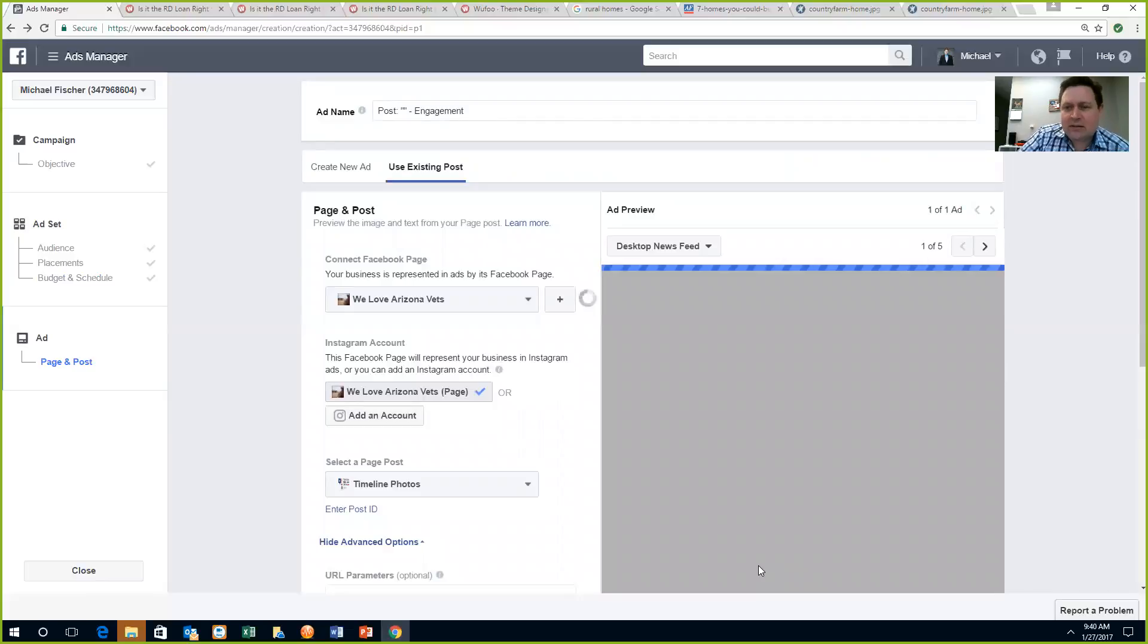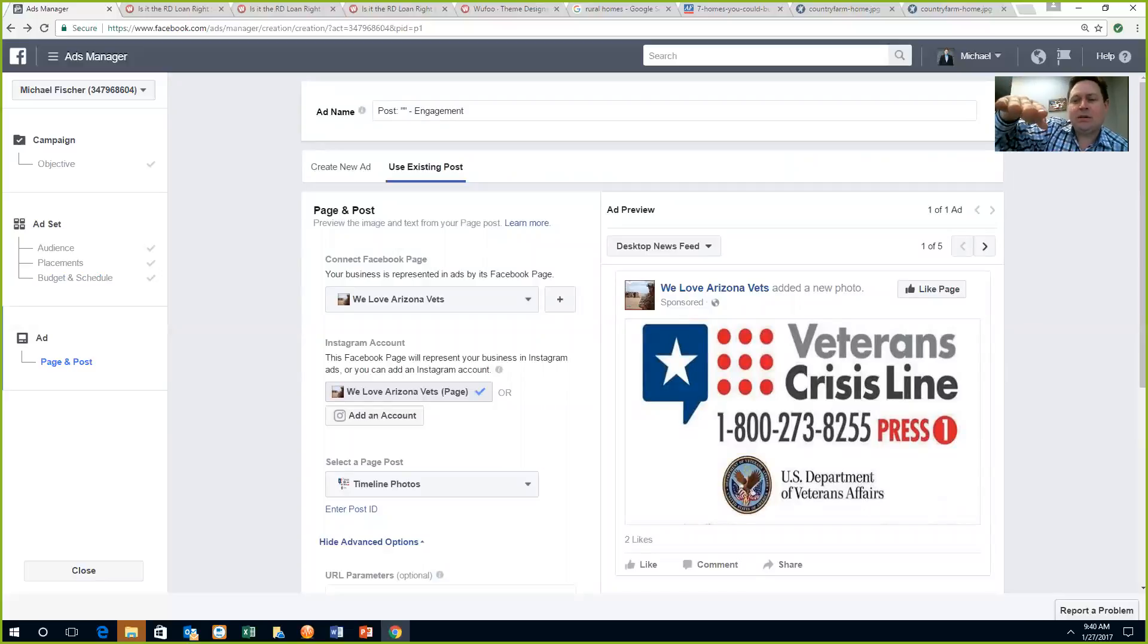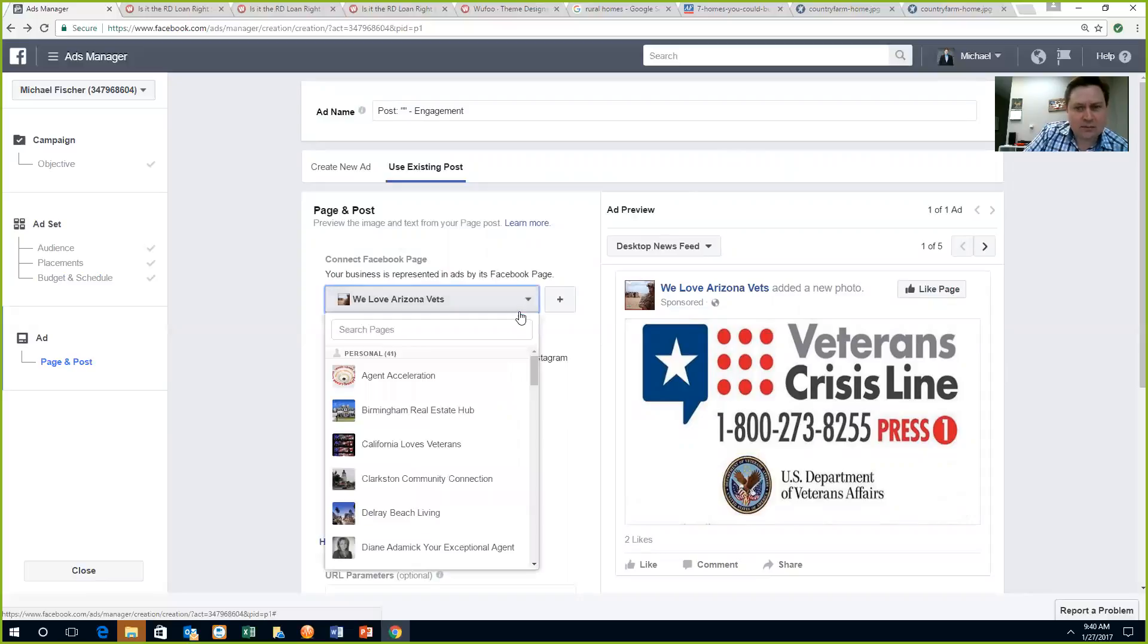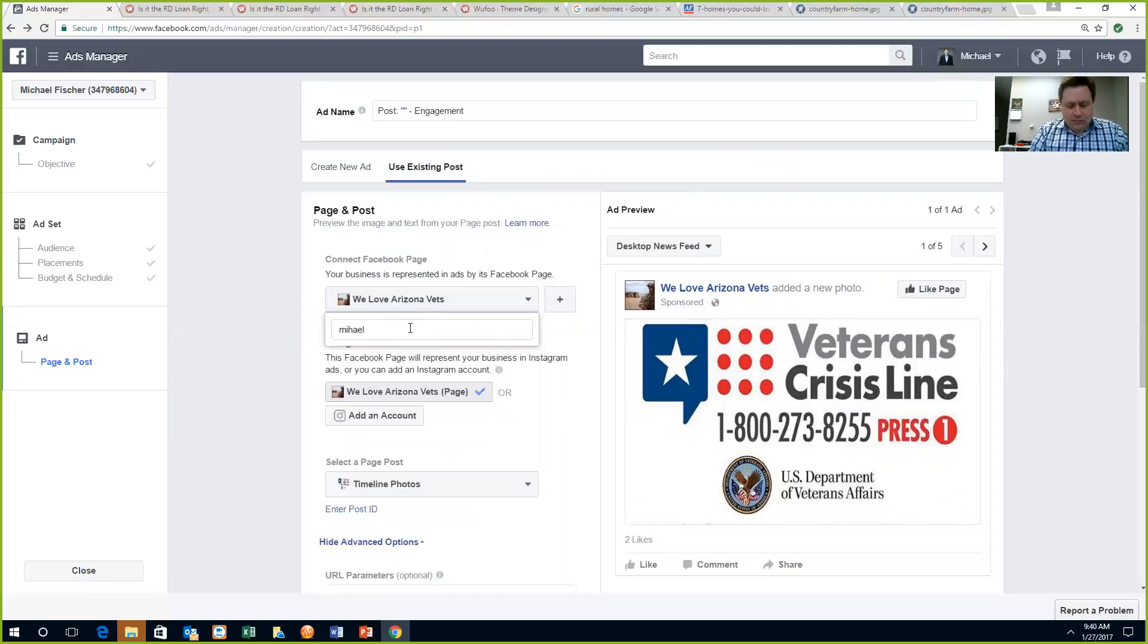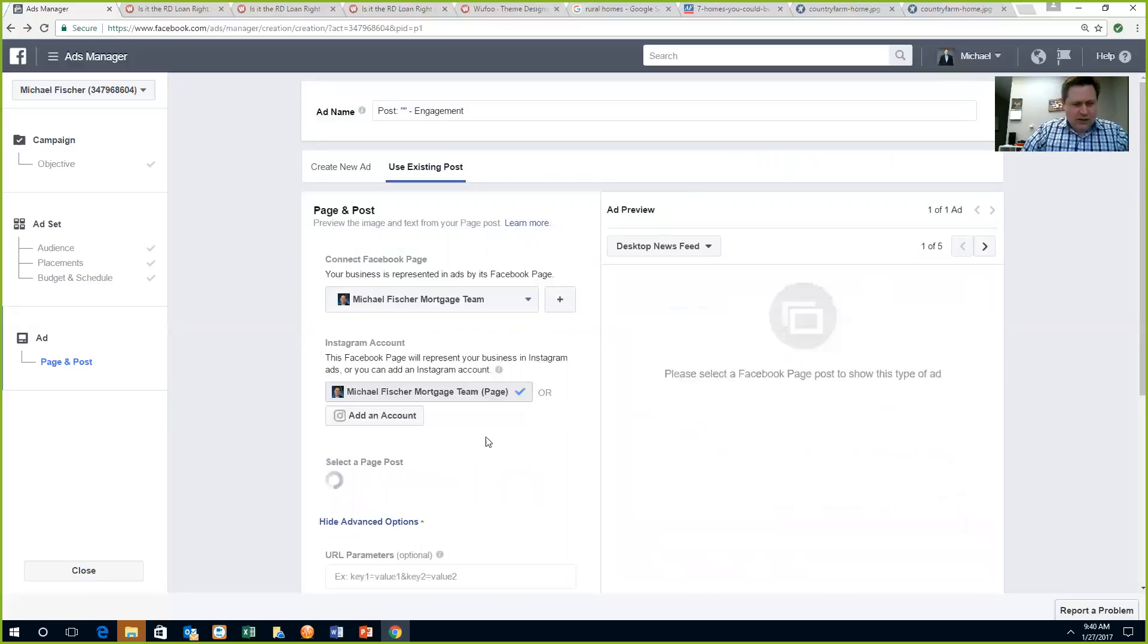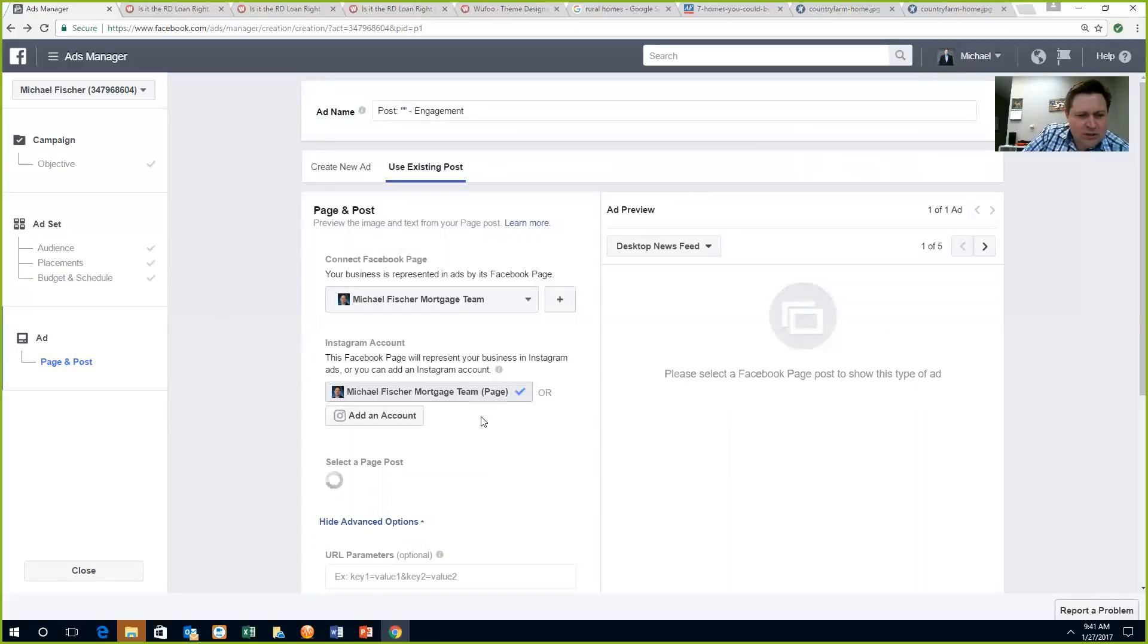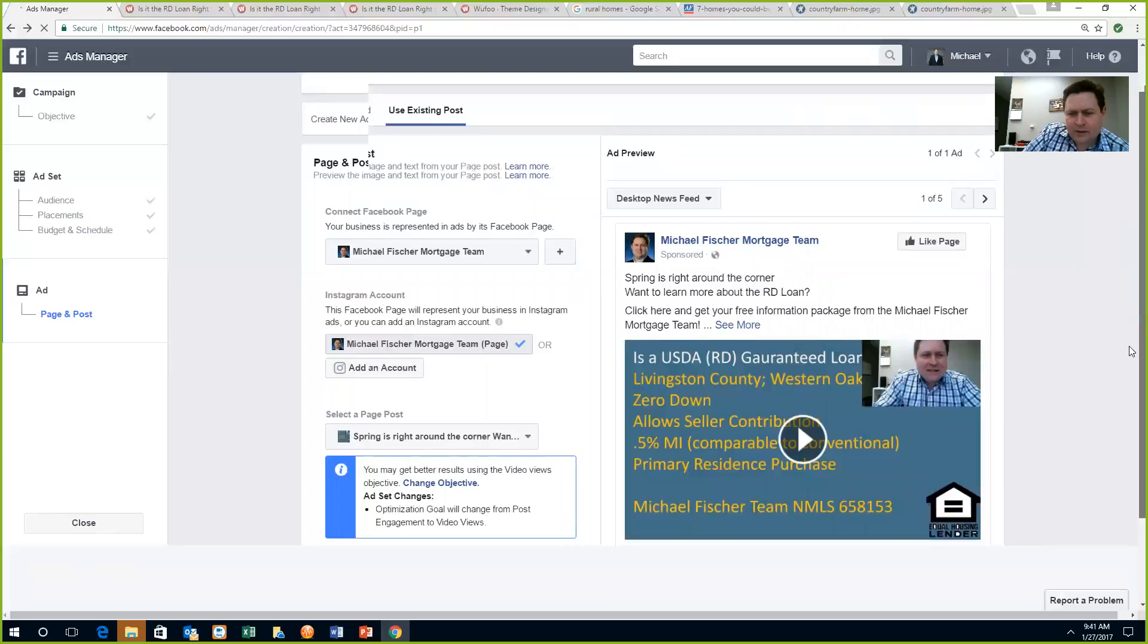I could create another one for a custom audience, which I think you guys know how to do now. If you watch, you just, instead of selecting that pixel, you just go down to the next audience, which was the custom audience. So I've got to go to the Michael Fisher Mortgage Team page. Next, Michael Fisher Mortgage Team. I've got to pick the most current post. There we go. There's my post.